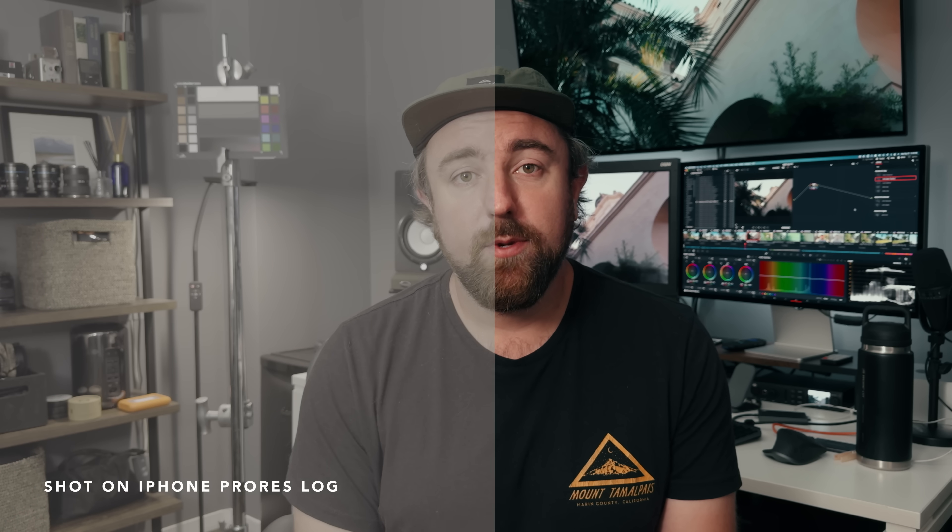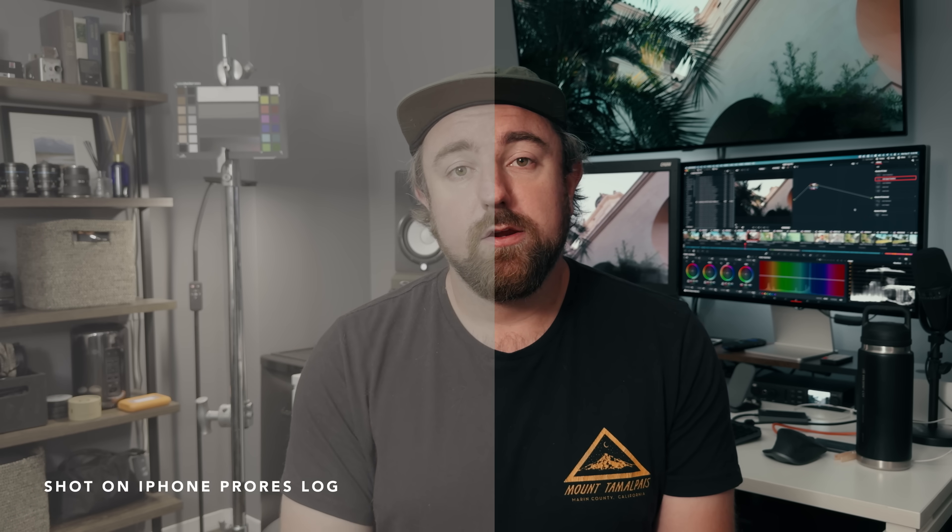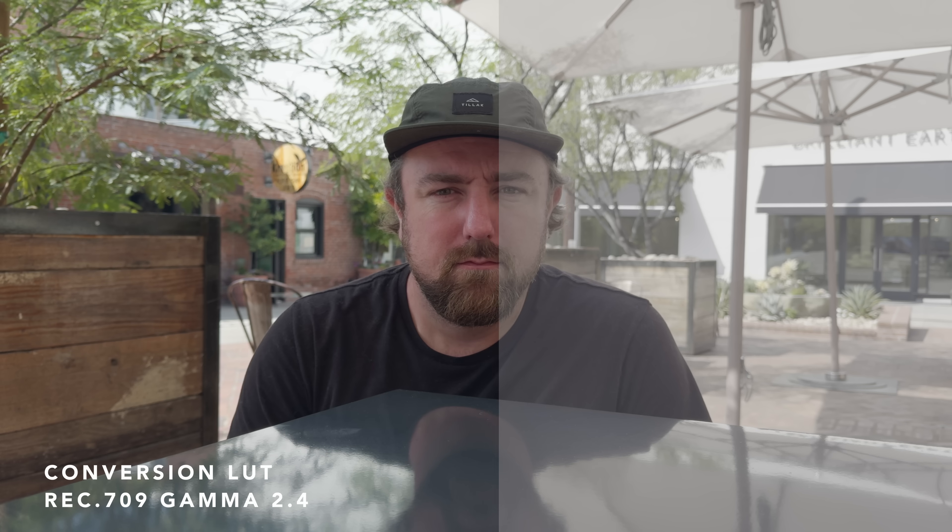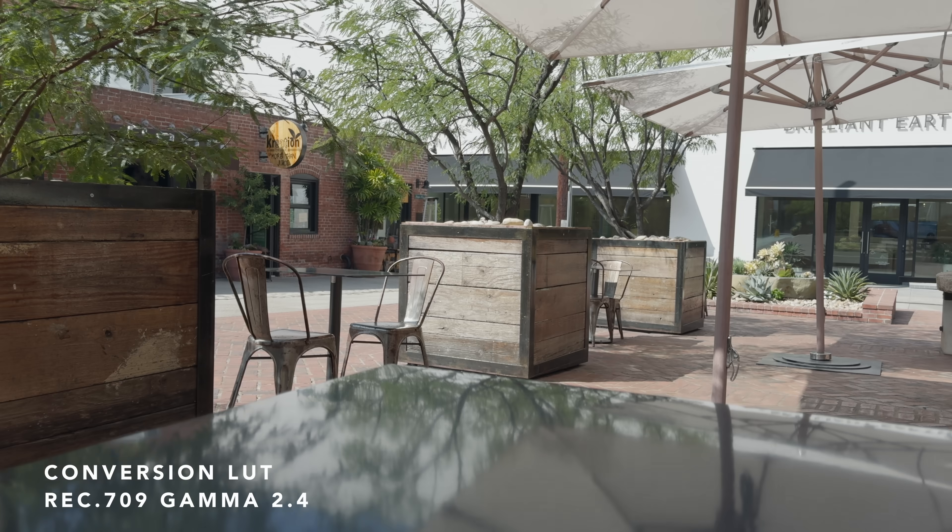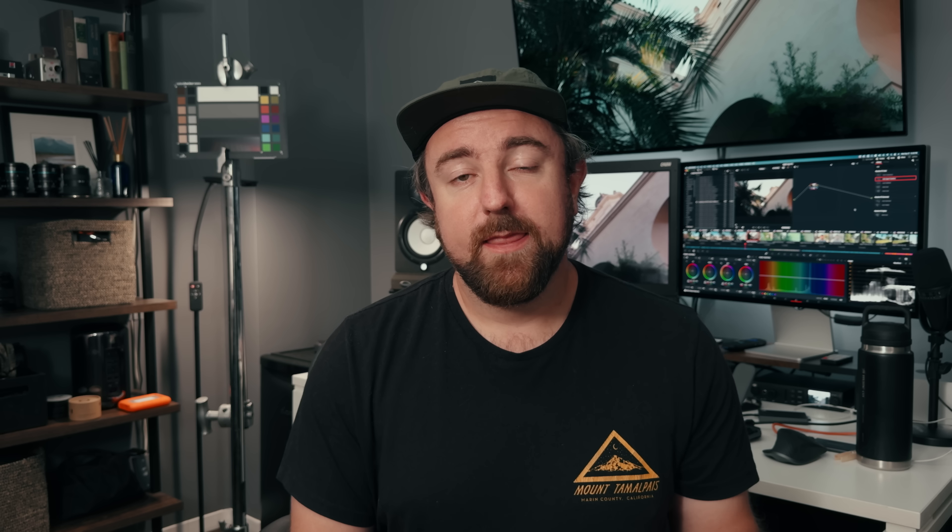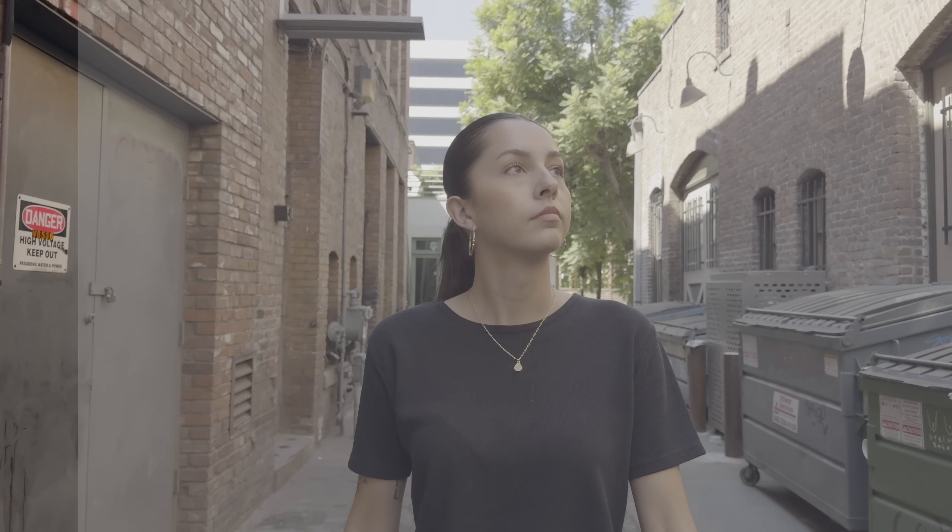All right, back in the office. So these days, there are actually quite a few ways to properly transform log encoded footage to our target display color space, which in this case, we're going to choose Rec 709 gamma 2.4 because that's kind of the standard and that's what a lot of video editing programs default to. Each method of transforming our log image to a display color profile has its benefits and drawbacks.